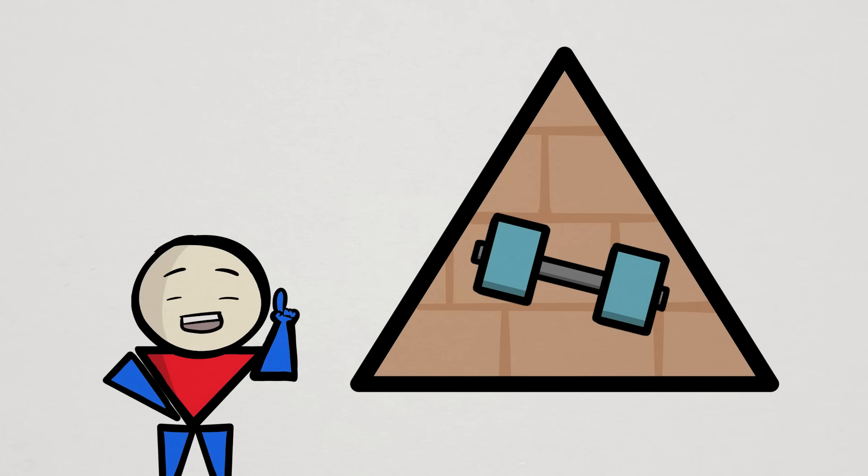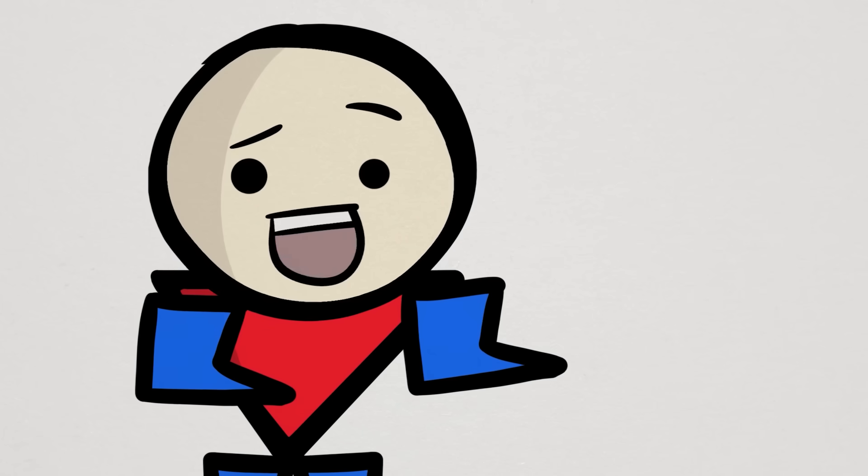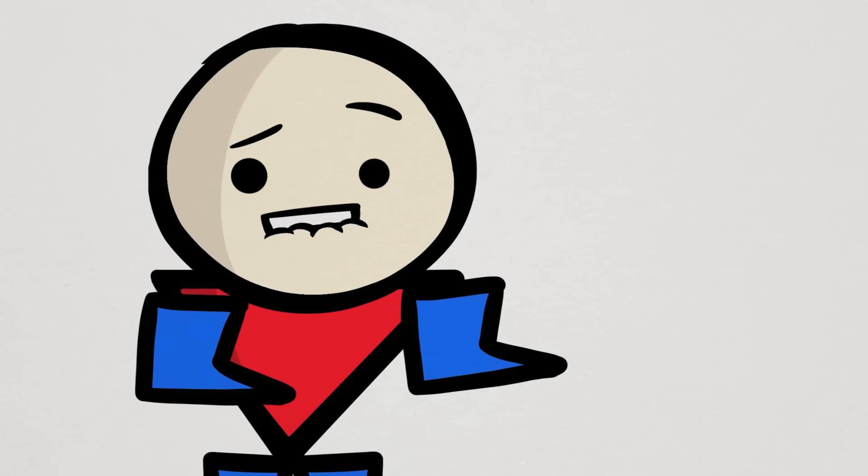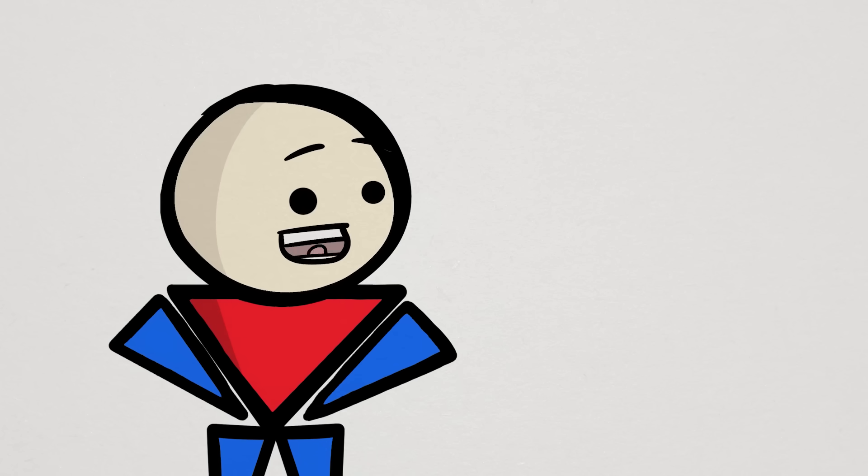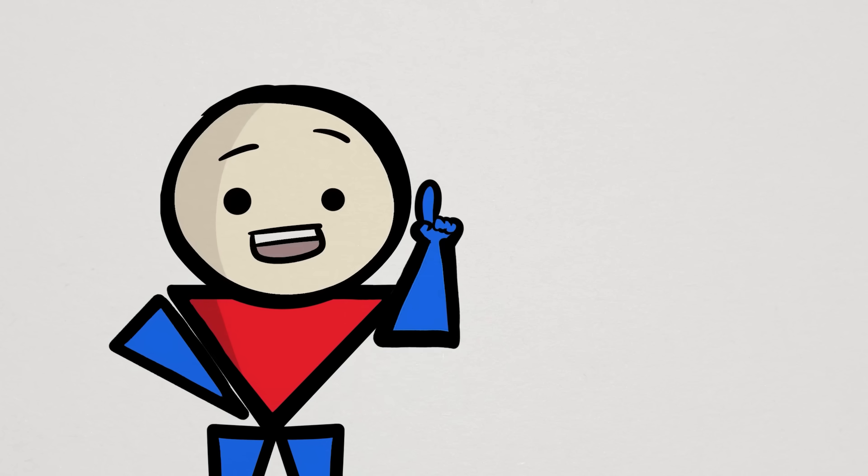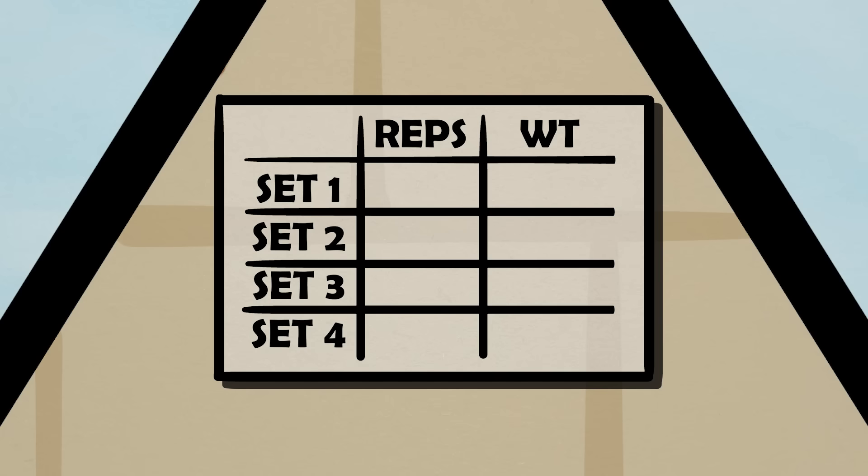With pyramids, however, things get a bit more exciting and exquisite, at least however exquisite lifting weights can be. Instead of doing the same old reps and weights for all sets, one or both of them will change in each subsequent set.